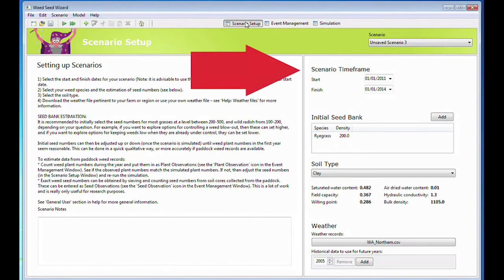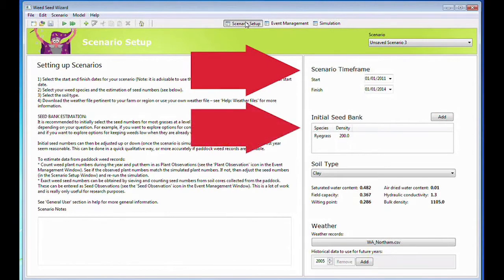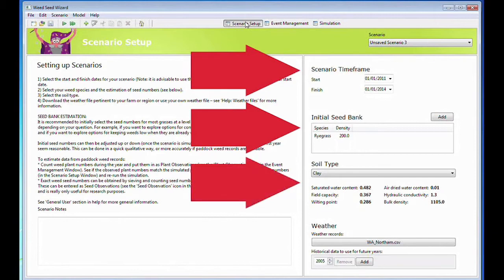Select the start and finish dates for your scenario. Select your weed species and make estimates of seed numbers. Select the soil type. The wizard models available moisture in the soil profile from the weather to predict germination. Choose the soil type most suitable to your situation.